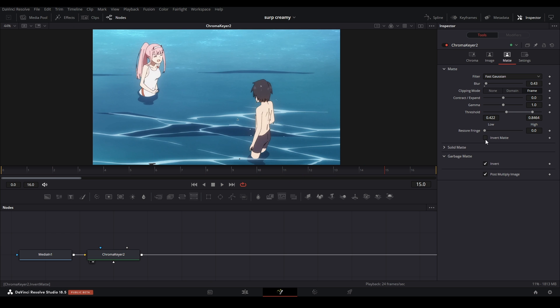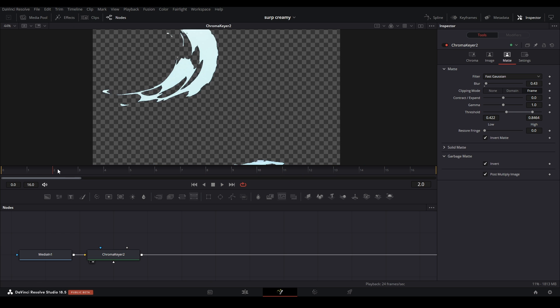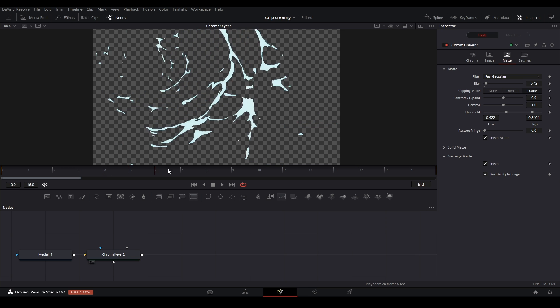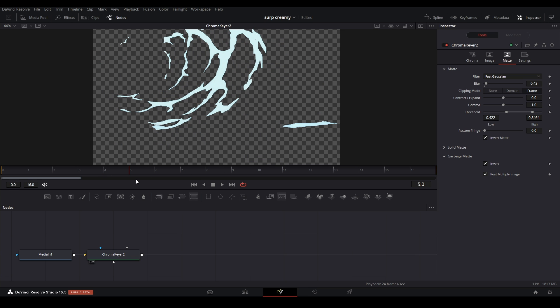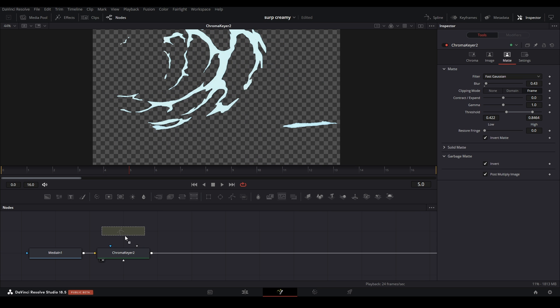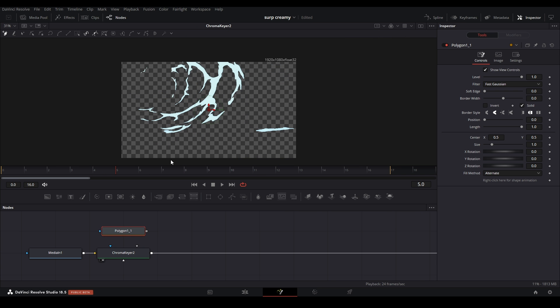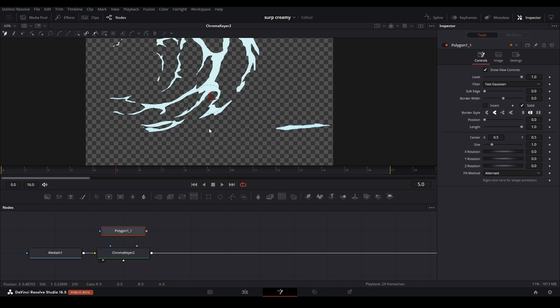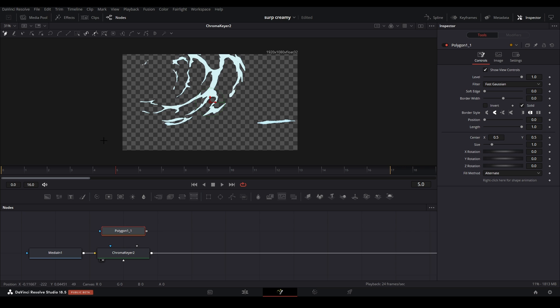All right, once we have this keyed out, I'm just going to invert this matte over here so we just have the water and select it just like that. And then I'm just going to have a little bit of a garbage matte, just so it affects only the area that I want it to. So I only want it in this general area up here on the top. So let's go over here and cut over here.